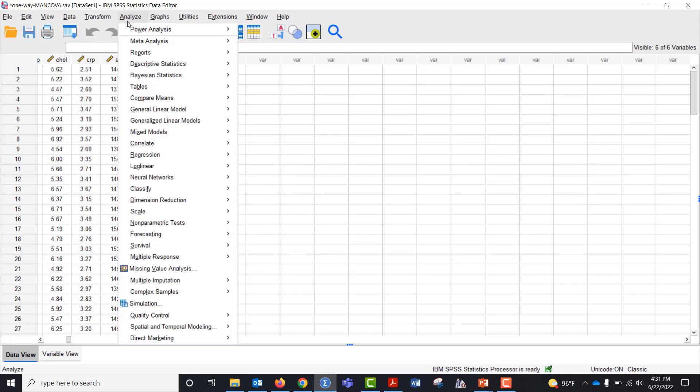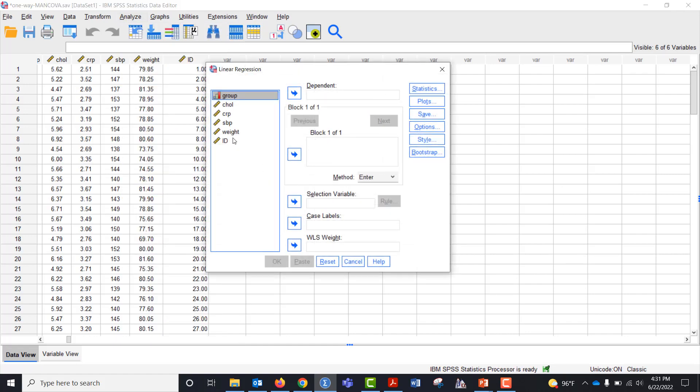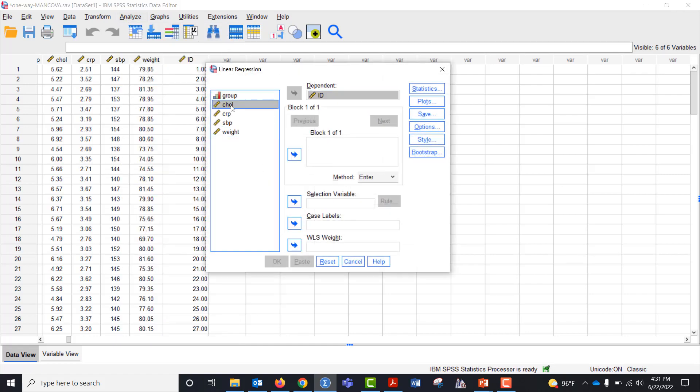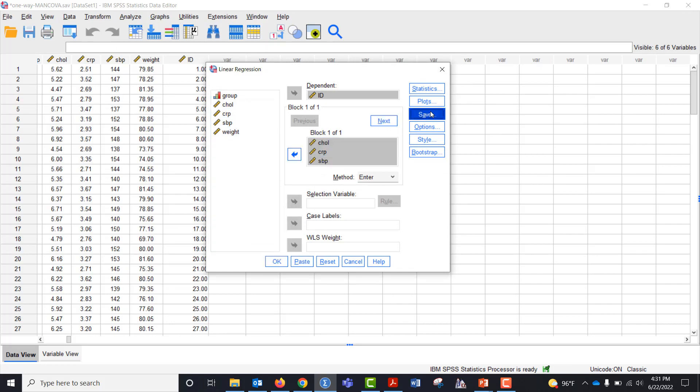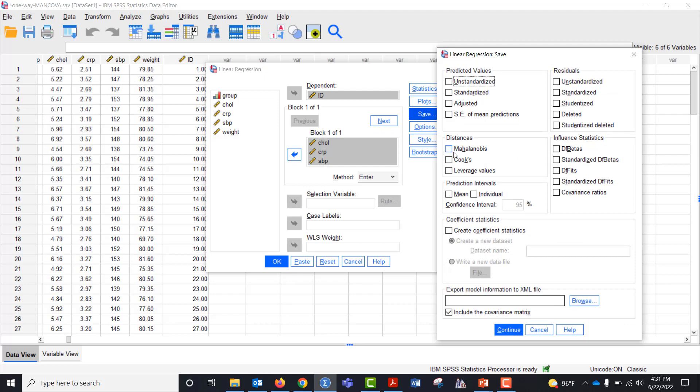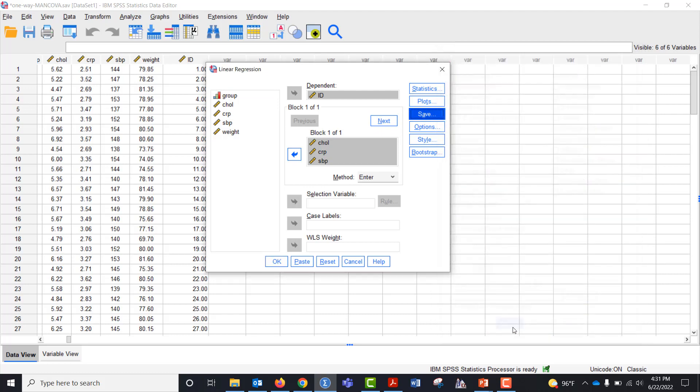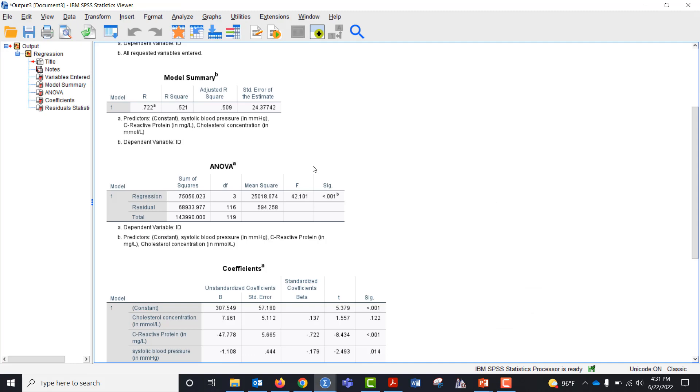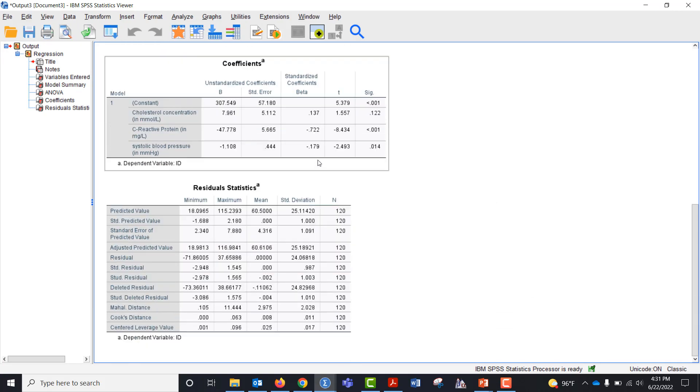So we're going to go to Analyze, Regression, Linear. I'm going to put the ID variable in the dependent variable and I'm going to make the dependent variables my independent variables. The only thing I want to do is check save and then Mahalanobis. We're going to get a bunch of output, but we're just going to scroll down.